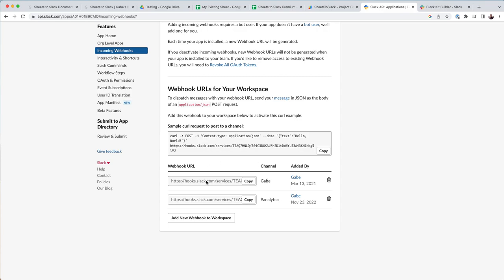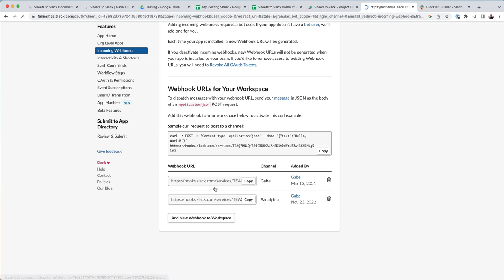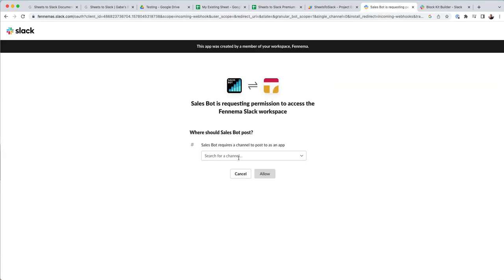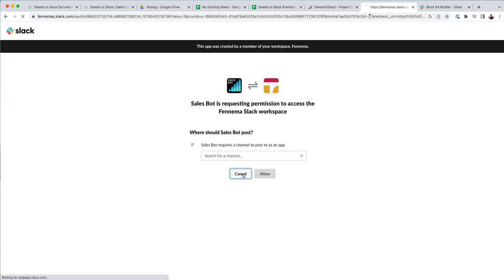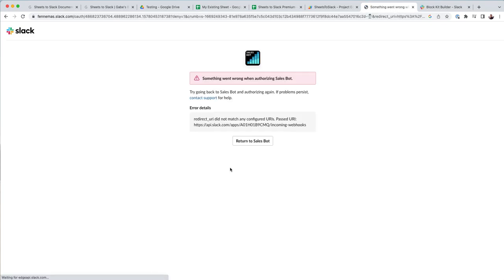And so what you want to do is add a new webhook to your workspace, and then you can select which channel you want to add on. So I already did that.